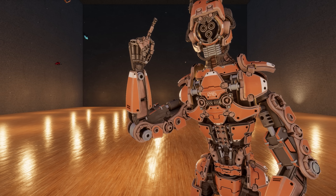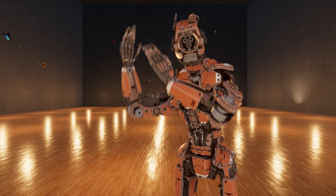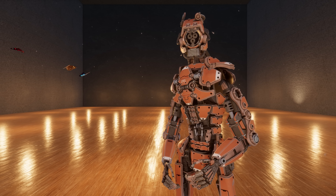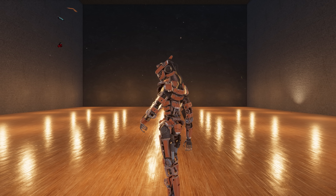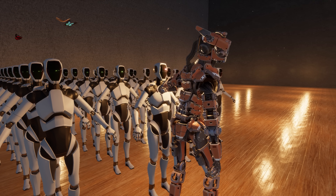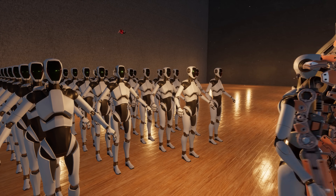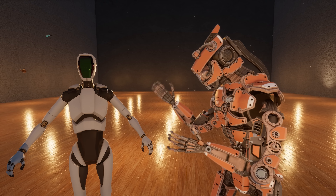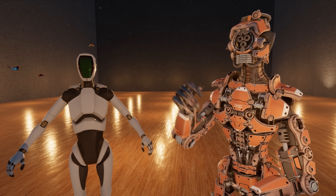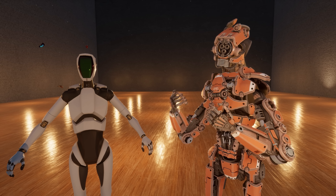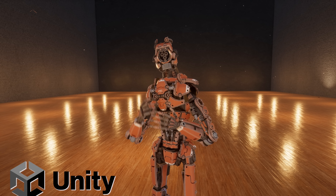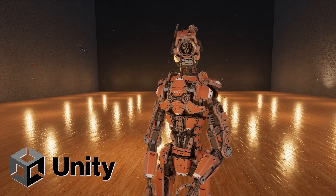Step number one is to kidnap a humanoid from your local Tesla dealership. Once you have the 3D humanoid in your simulation, it's time to apply colliders and physics to it. And for today's simulation, we are using the Unity game engine.